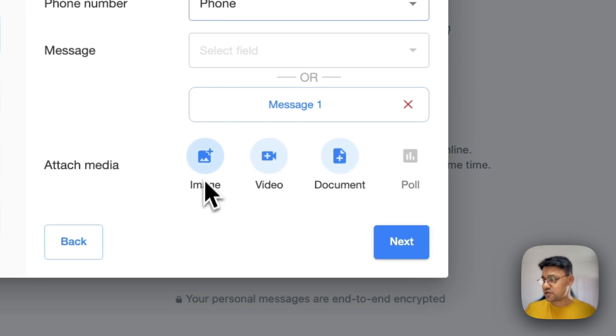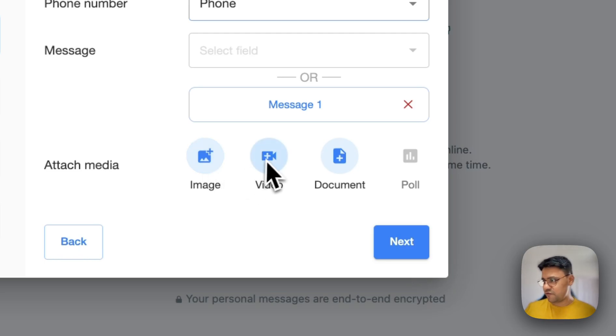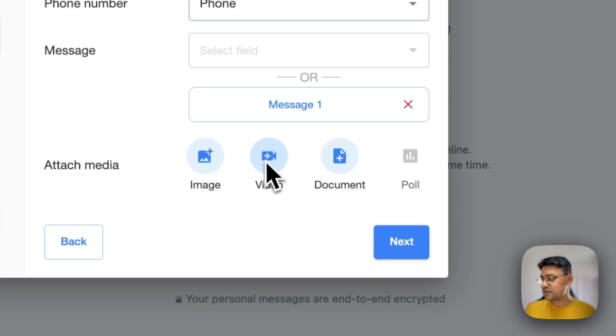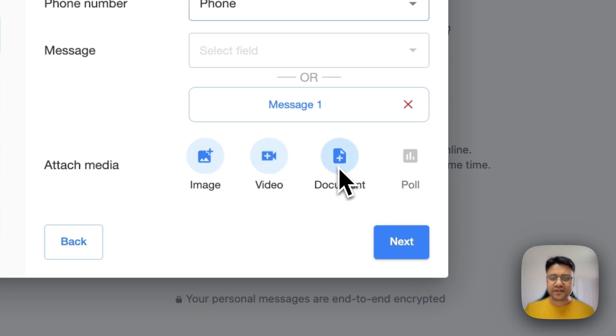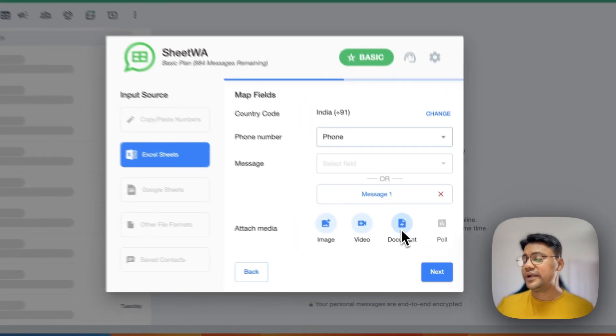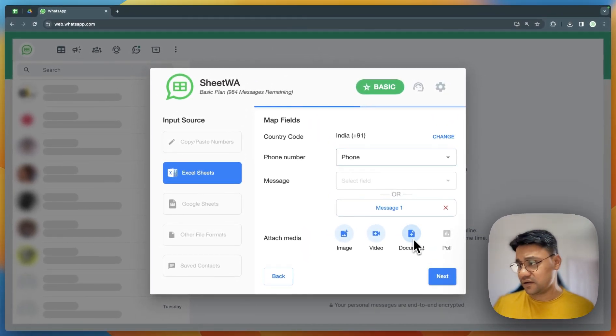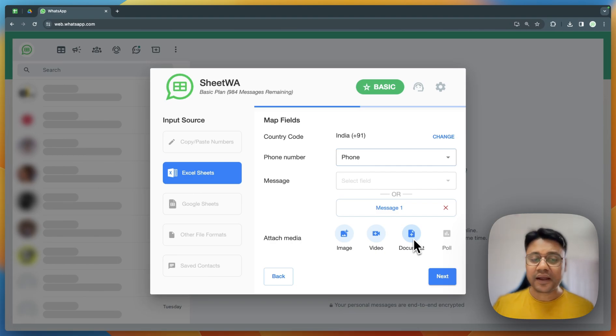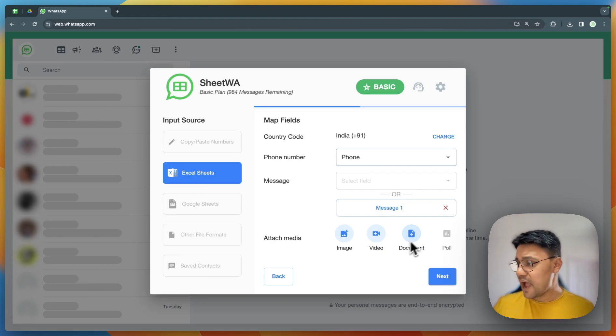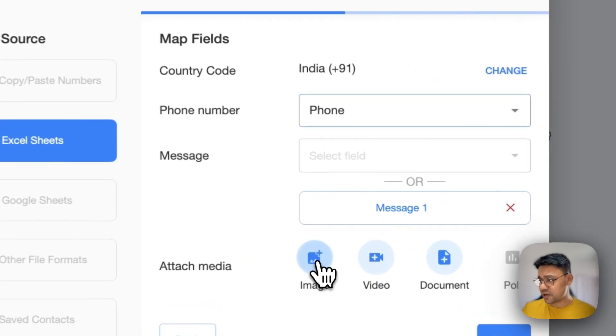If you want to send an image, select it by clicking on this image icon. If you want to send a video, select the file by clicking on this video icon. If you want to send a PDF or any other document, select by clicking here. Let me show you - I'll click on this image icon.